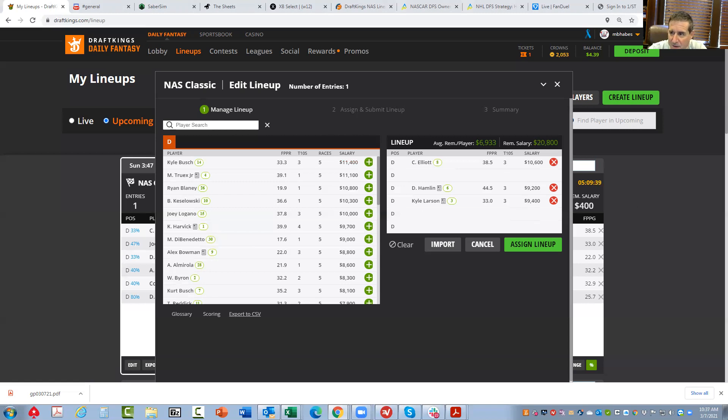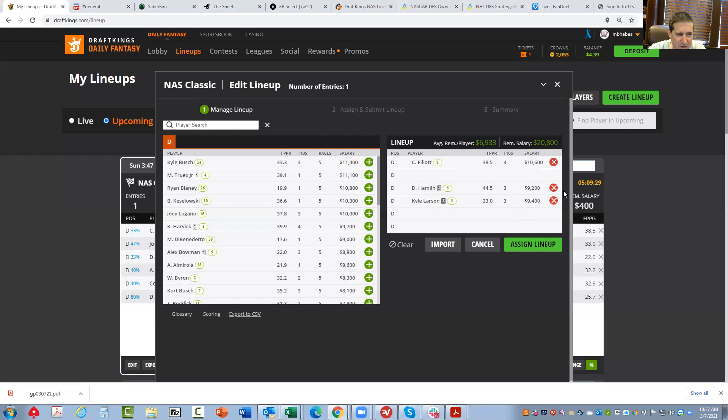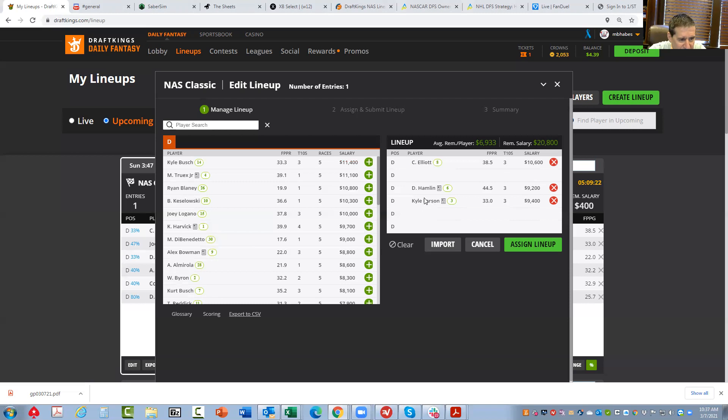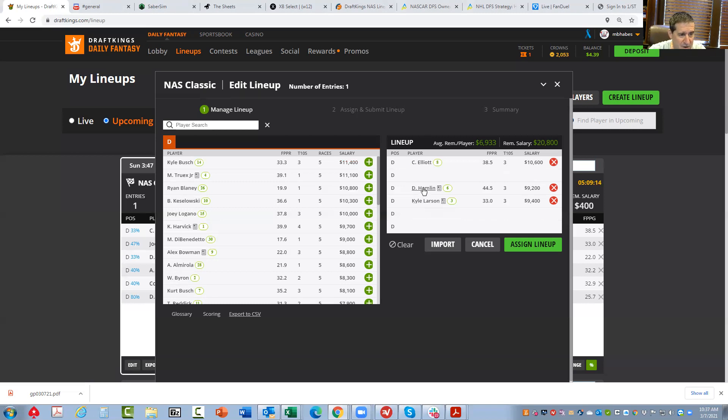Then it's close between Hamlin and Elliott. But for me, the best play I think, given ownership and everything, is going to be Larson. So what I'm probably going to do is put Larson in 50% of my lineups, maybe more, and then maybe 30% Hamlin, 20% Elliott.